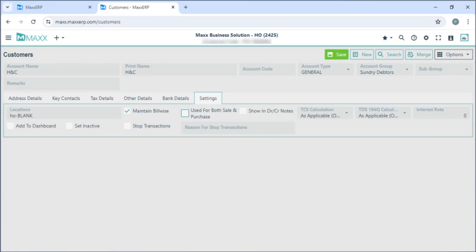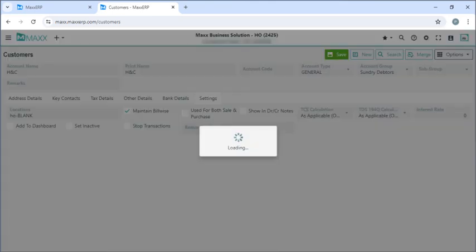If I click on settings — if this customer is also your vendor or supplier, we can just click on the option 'use for both sales and purchase.' And if you want to make this customer inactive you can click on set inactive, or if you want to stop the transaction of this customer you can click on stop transaction. Then we can just save.